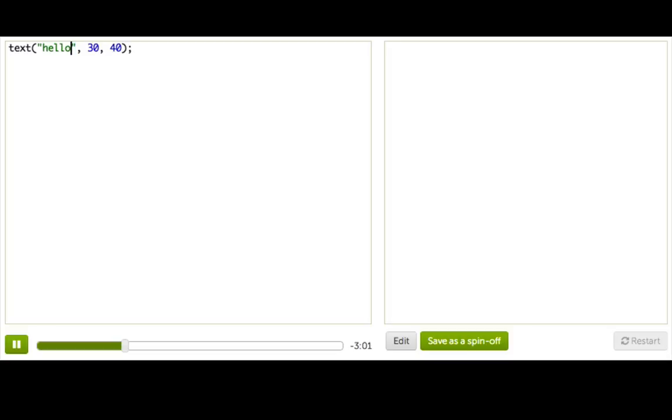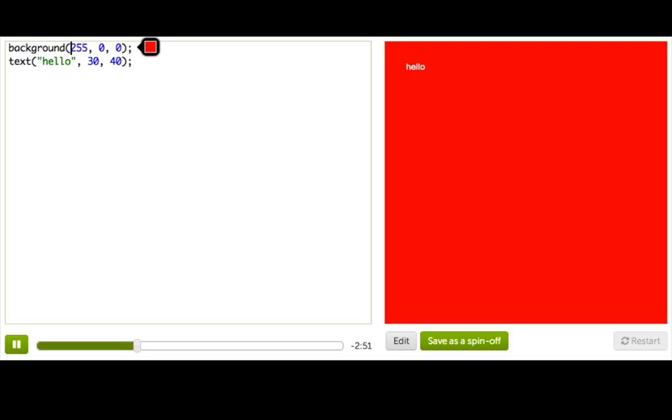Great. So now we're using quotation marks, and we don't get an error anymore. But you might have noticed that nothing's happening, and it's still blank. But what is kind of strange is if we set a background to something, say just a red, then we see that it is actually there, it's just in white.